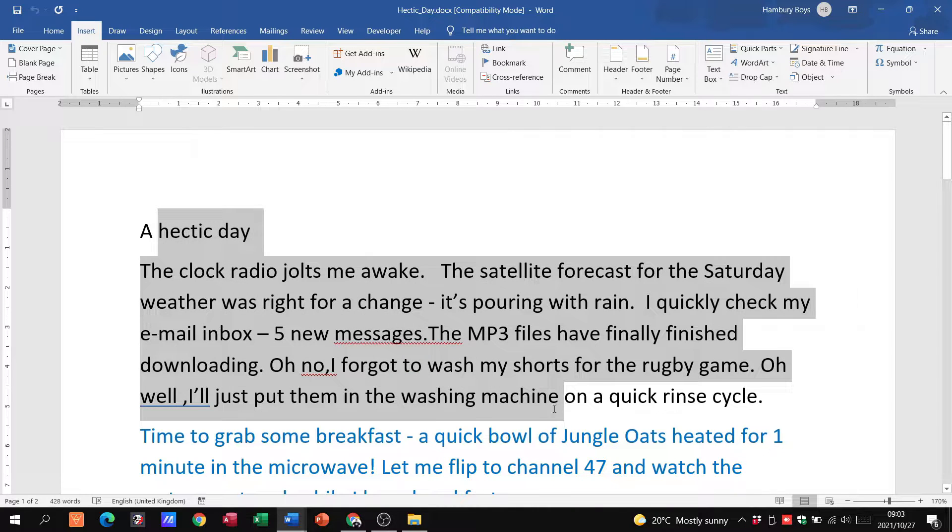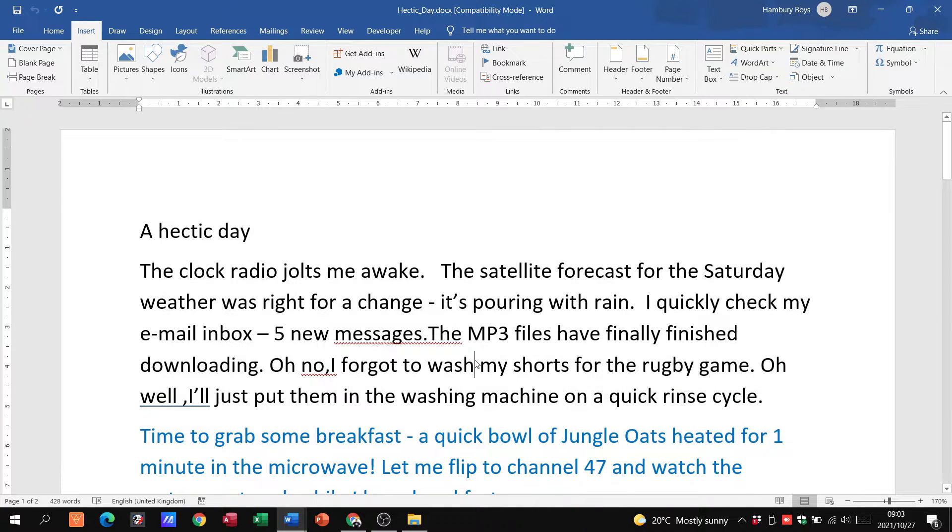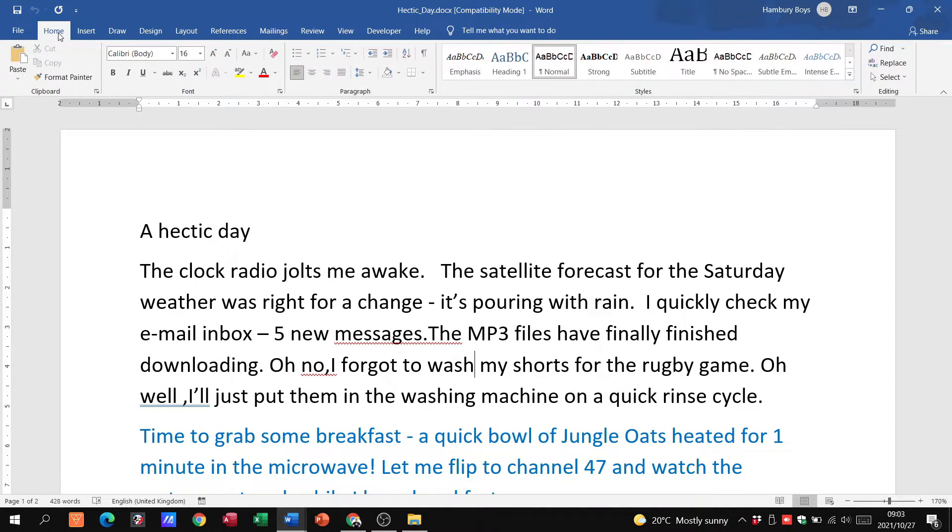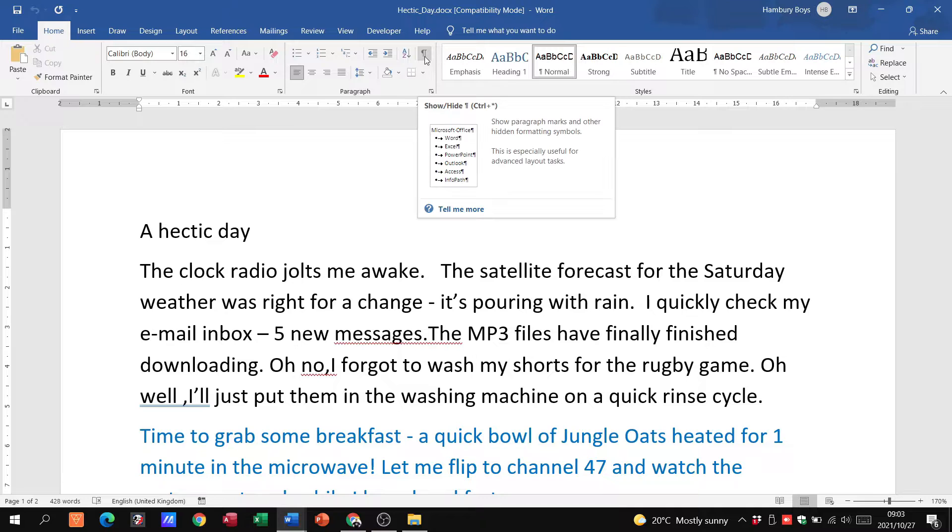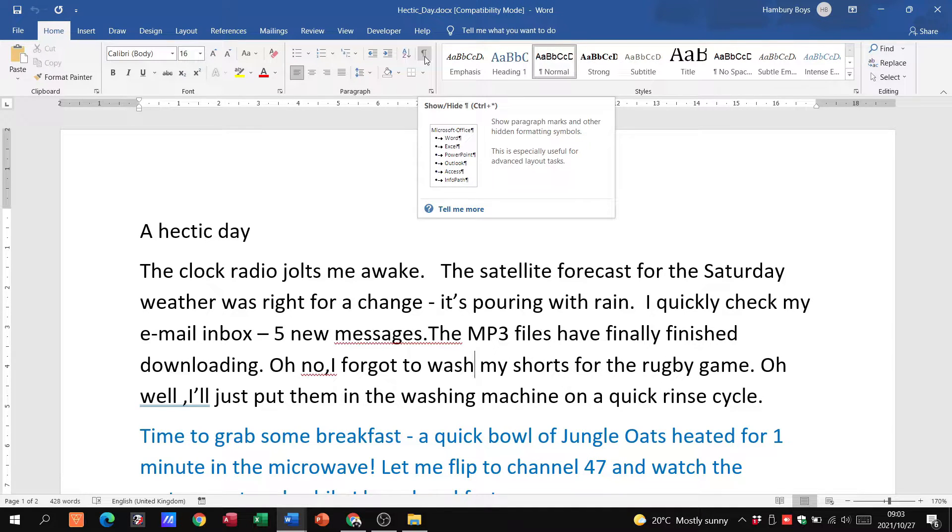And we do that with one simple thing. We're going to go up to the Home tab, we go to our Paragraph section, and we click on this, what looks like a backward-facing P. That's going to show us all the paragraph markings, the hidden formatting symbols through our document.